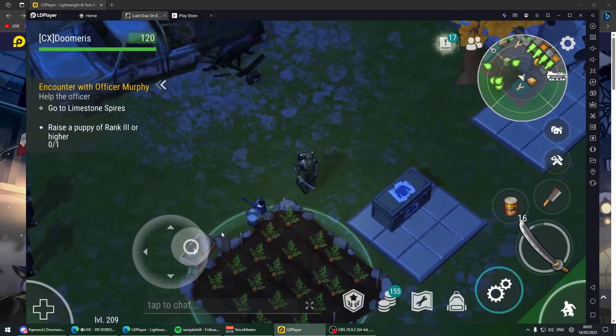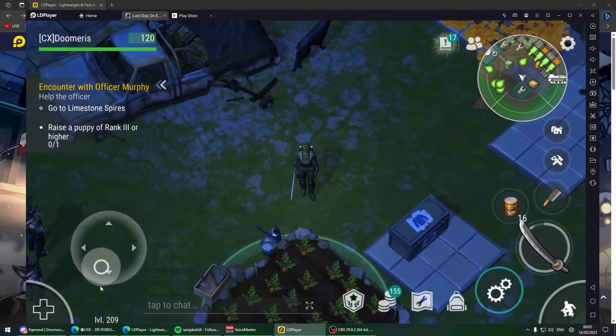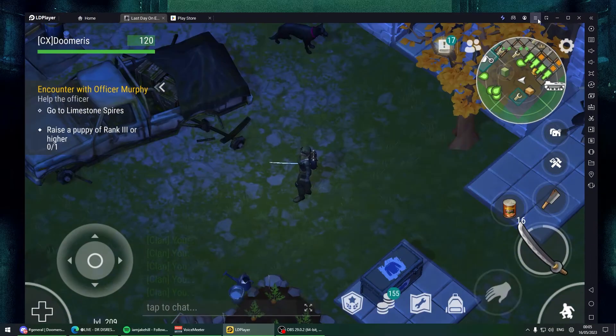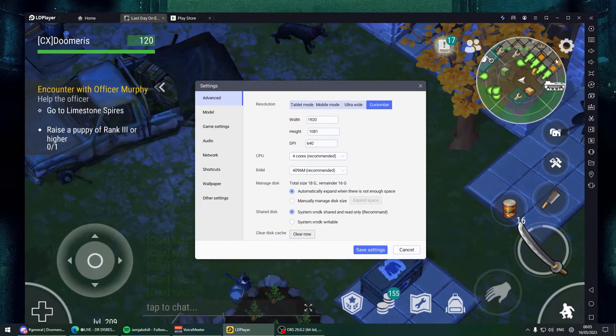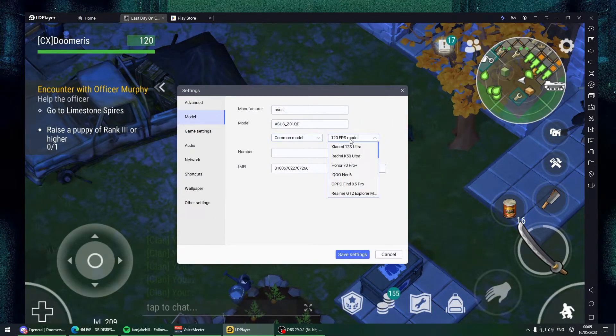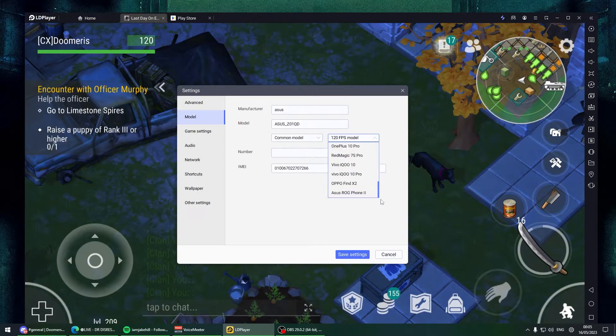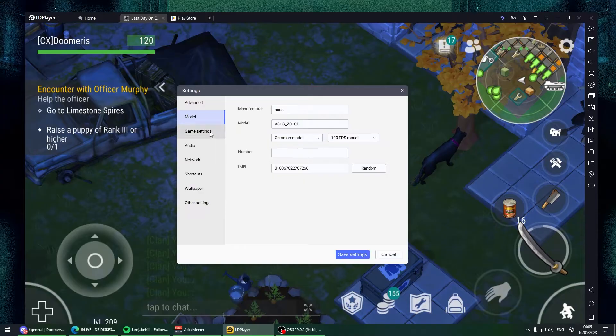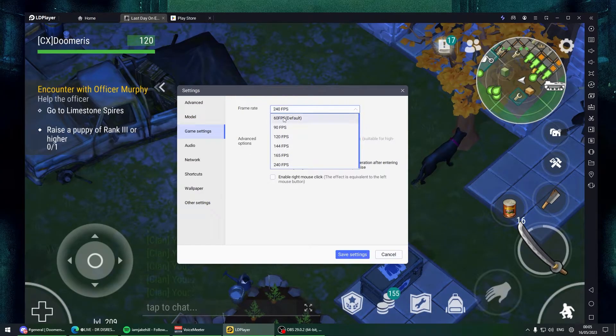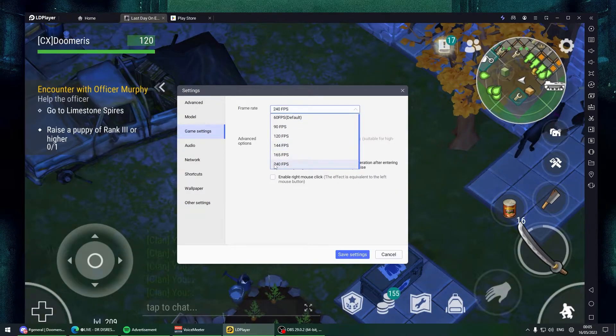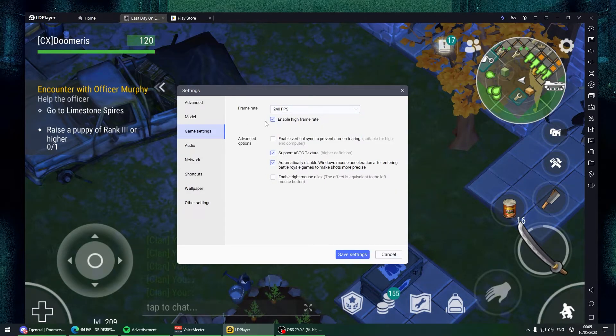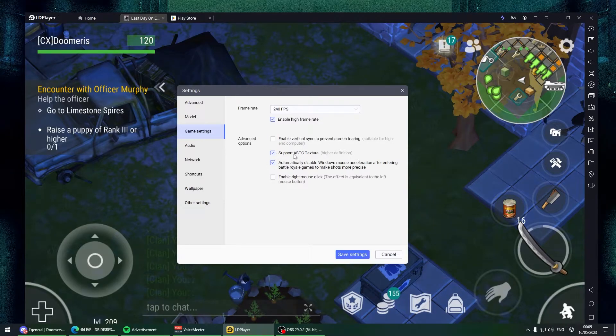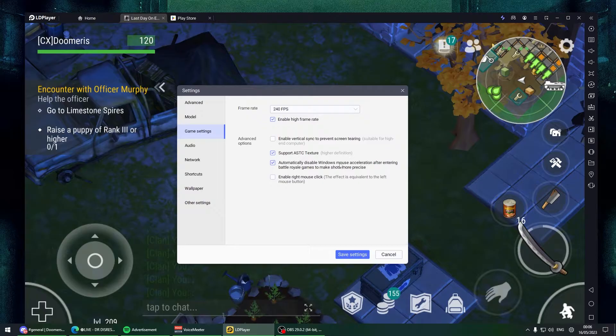In settings under model, this doesn't really matter but you can put it on 120 FPS Asus ROG Phone 2. For game settings, Last Day on Earth can be played maximum on 60 FPS, so put 60 FPS. These are my settings - enable vertical sync off, support ASTC texture on, and disable Windows acceleration.